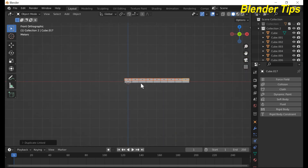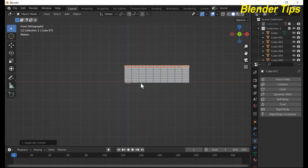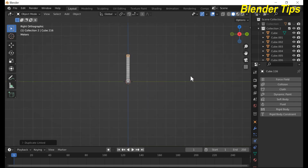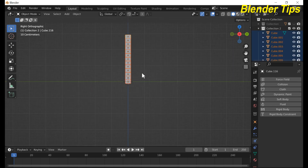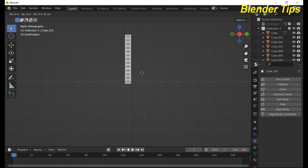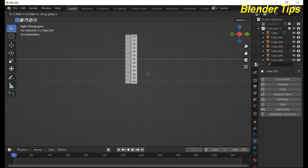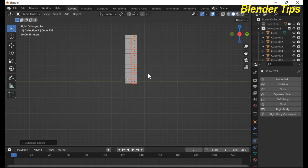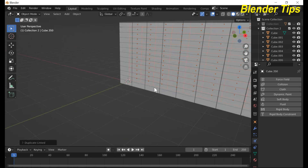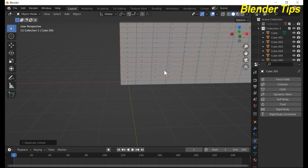Press Shift+R to repeat, then select all bricks and press Alt+D to duplicate and move it along the Y-axis. Repeat one more time — this looks like a brick wall.